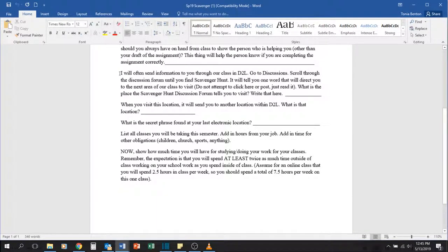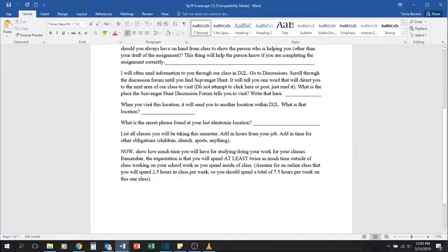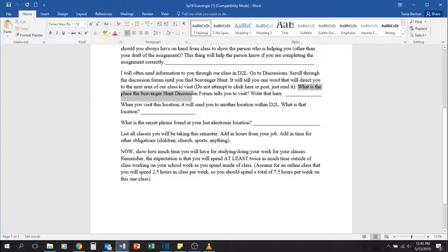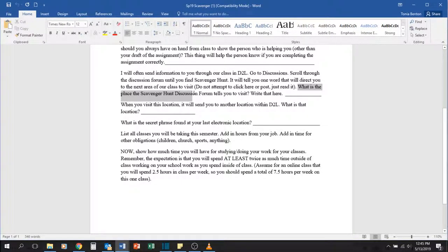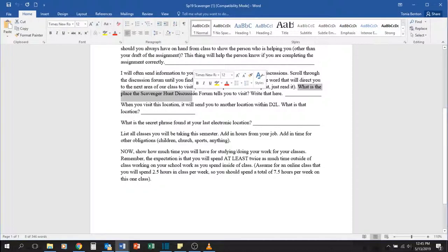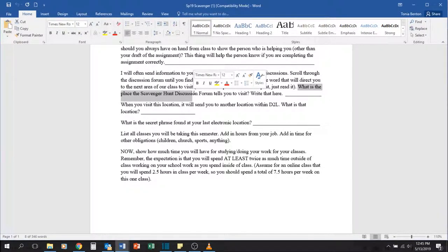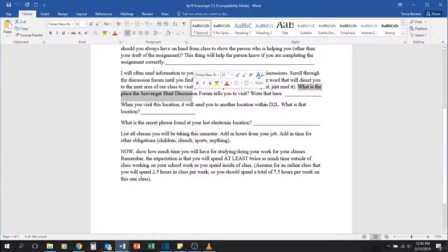I do have students get mixed up on these. It asks you to go to the discussions forum and find the discussion on the scavenger hunt. Now once you go into discussions, you don't actually click into anything there. It's just going to tell you somewhere to go.